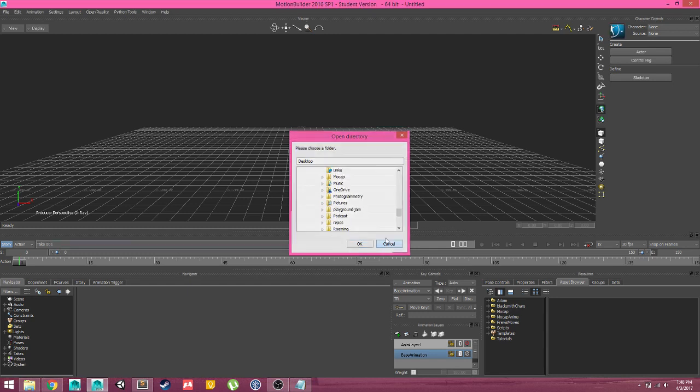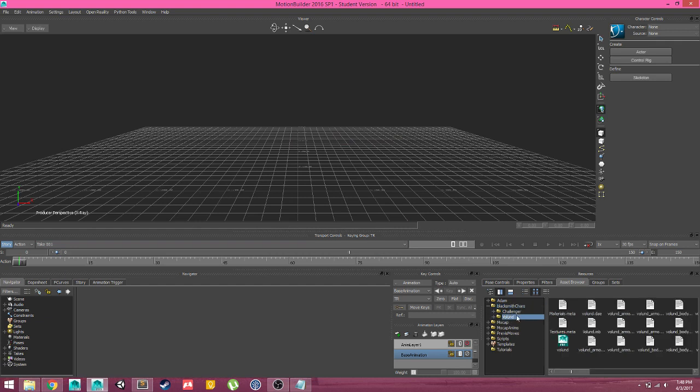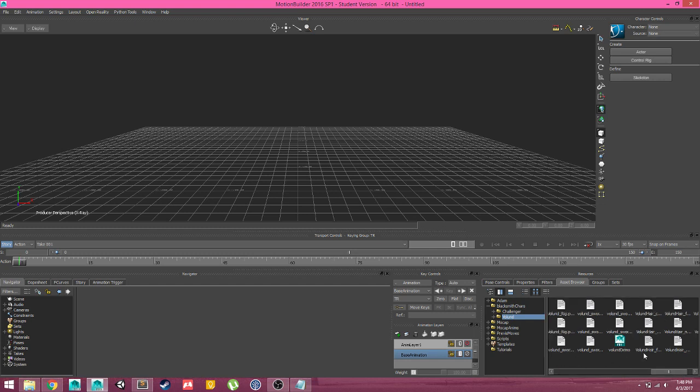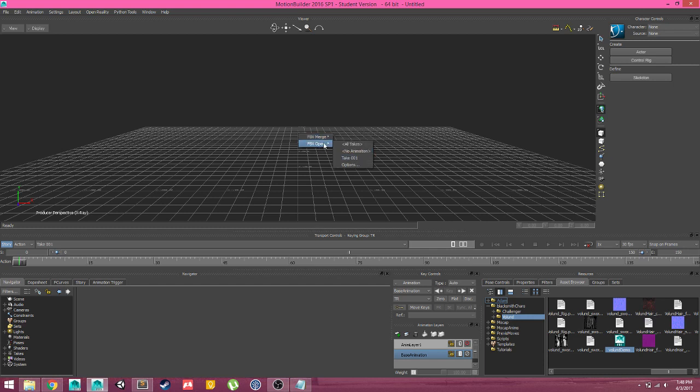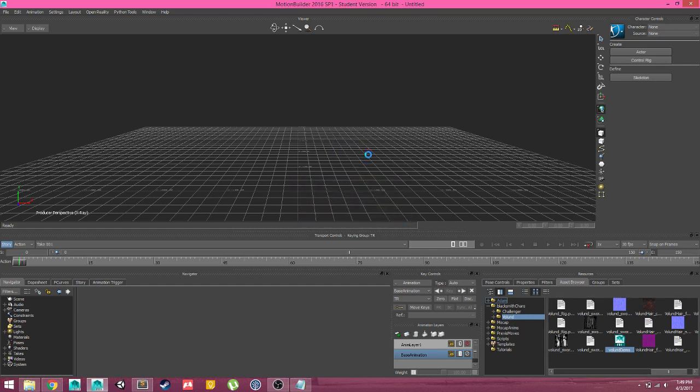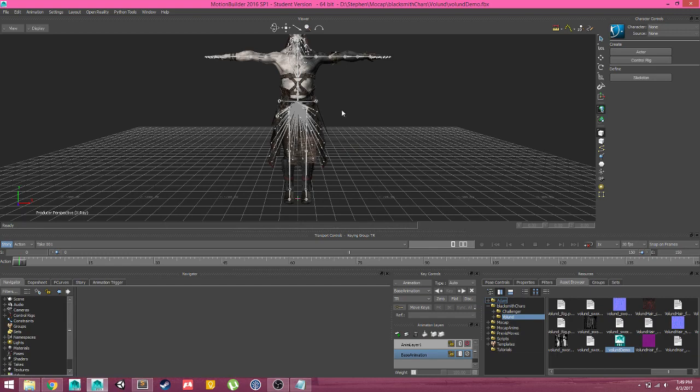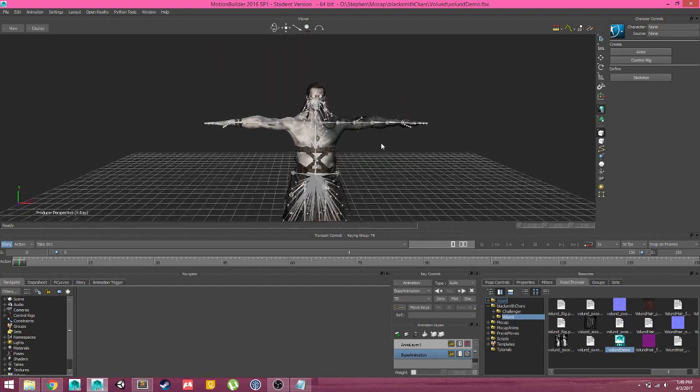I've already done that, so I'm just going to come over to my paths here and come down to Blacksmith Characters Voland, and I'm going to grab his character rig and simply drag it into the viewport and open with no animation, since he's a character that will be receiving animations. And this is Voland from the Unity Blacksmith demo.